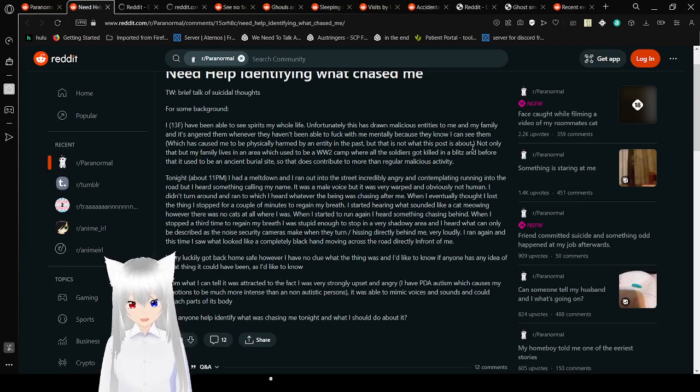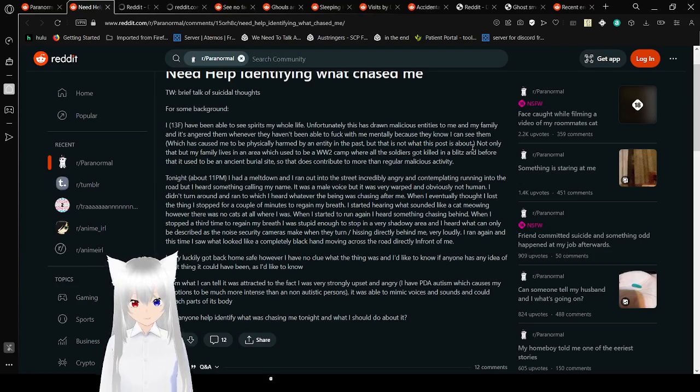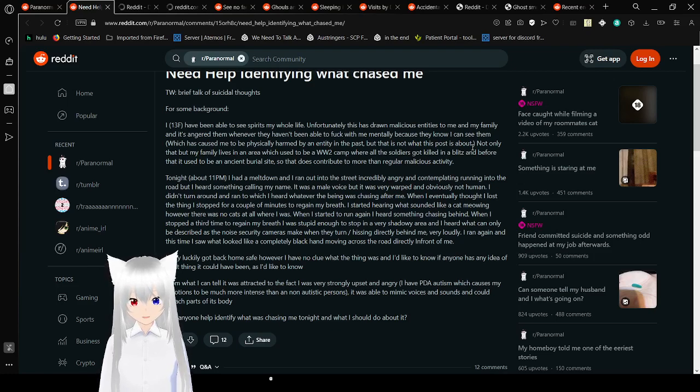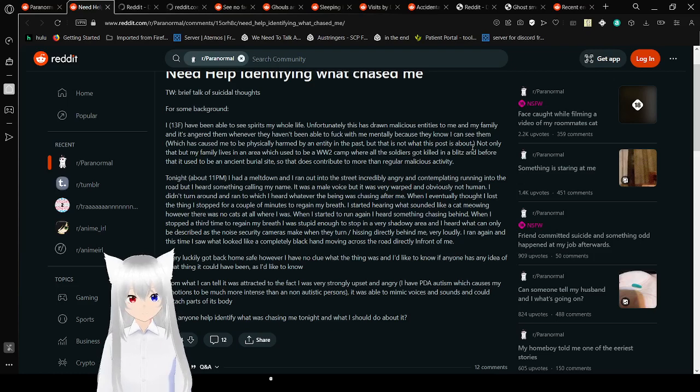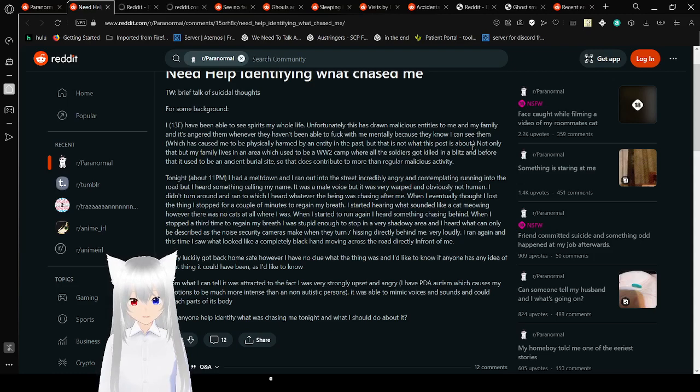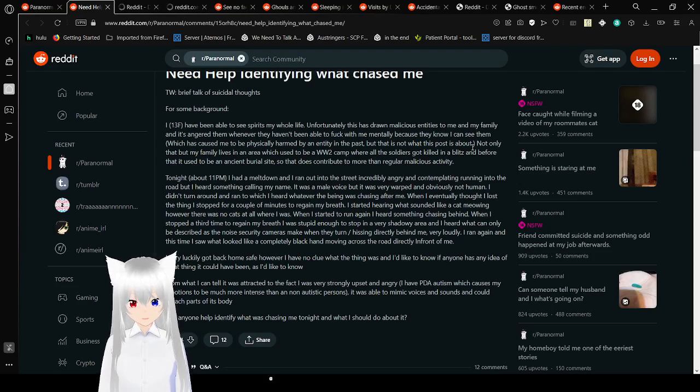Tonight, about 11pm, I had a meltdown and ran out into the street, incredibly angered, constantly going into the road, but I heard something calling my name. It was a male voice, but it was very warped and obviously not human. I didn't turn around and ran, to which I heard whatever the being was chasing after me.